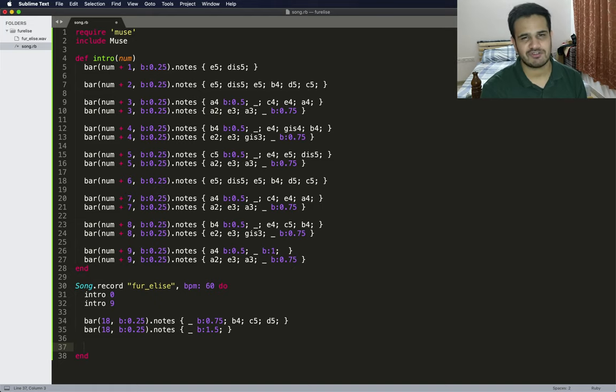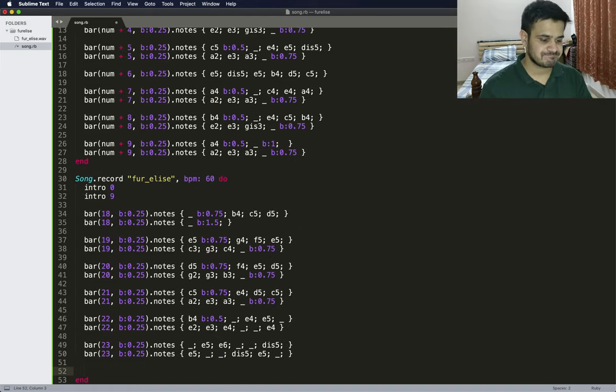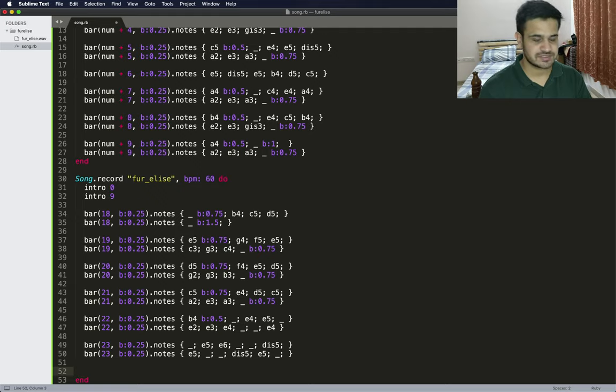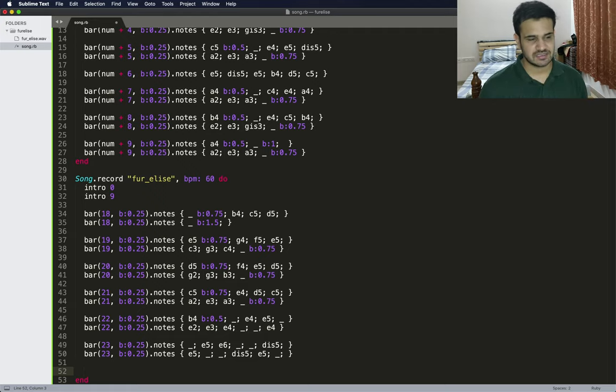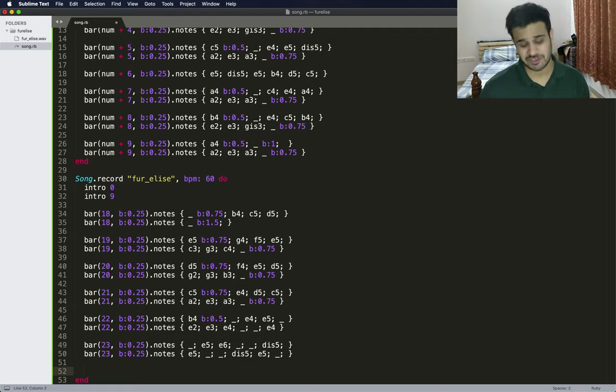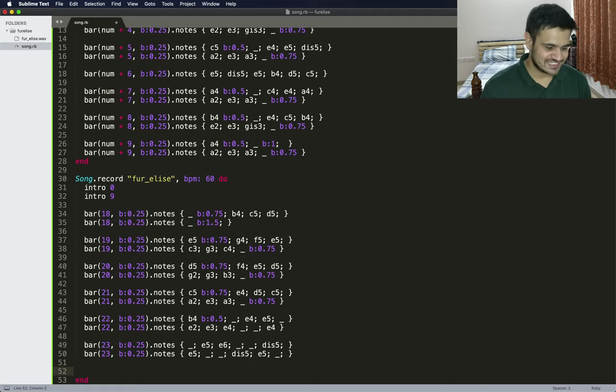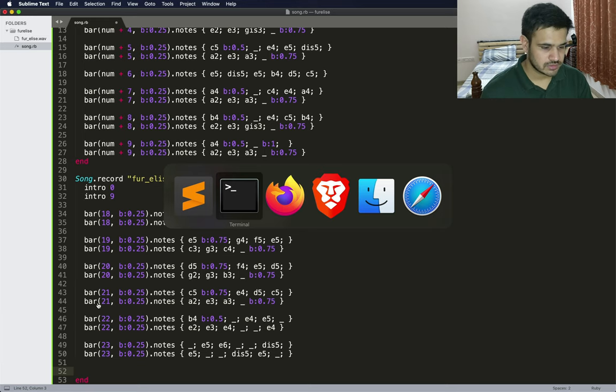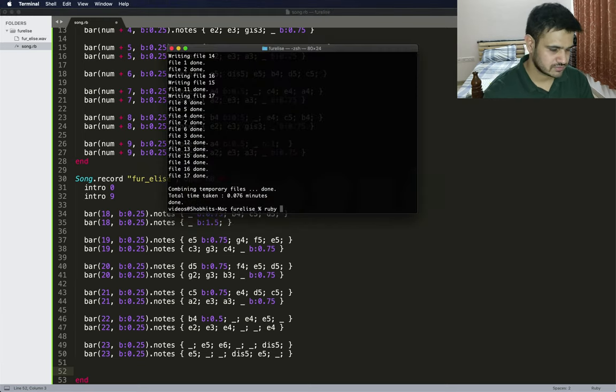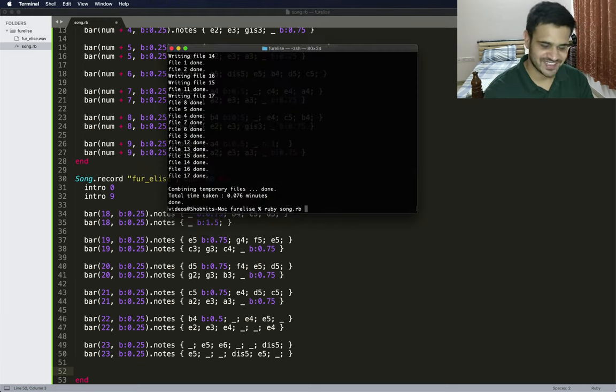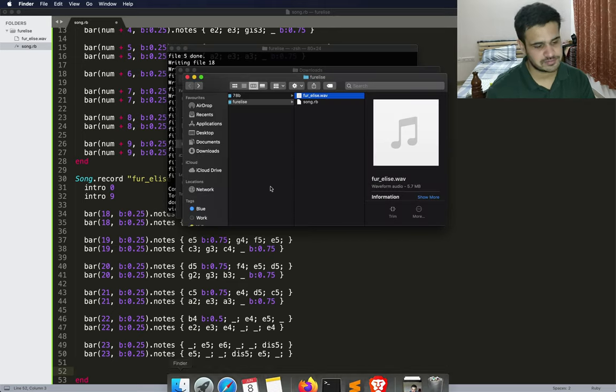Great, so now we're on bar 19. Now we should go back and basically read the sheet music and just convert it. I have basically the initial parts of the first 23 bars of Fur Elise ready with me, but I haven't played it yet.